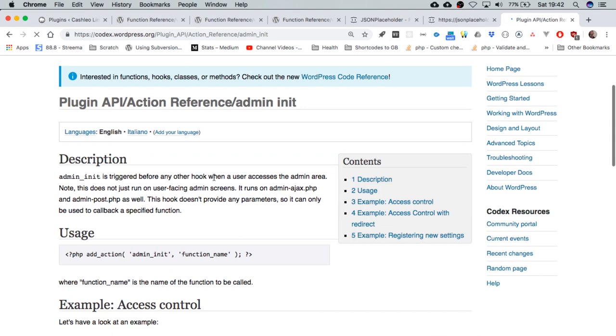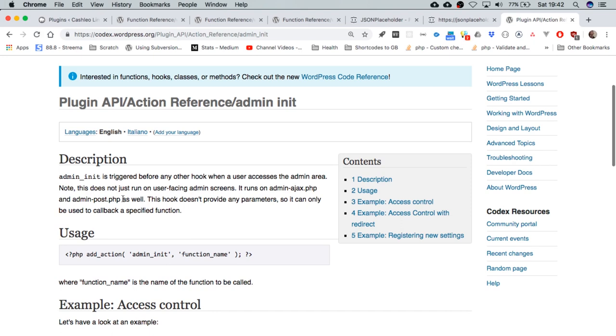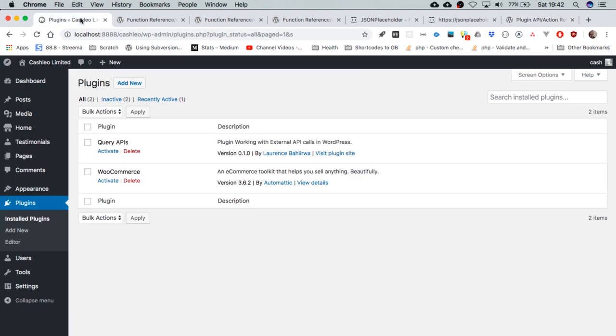Every time someone logs in the administration area, this particular hook can be tapped if you're using the Ajax URL (admin-ajax) or if you use admin-post.php, then you can tap into this hook. Basically it's a functionality that is default in WordPress that allows us to tap into an event that is happening the moment someone is logging into the administration area.